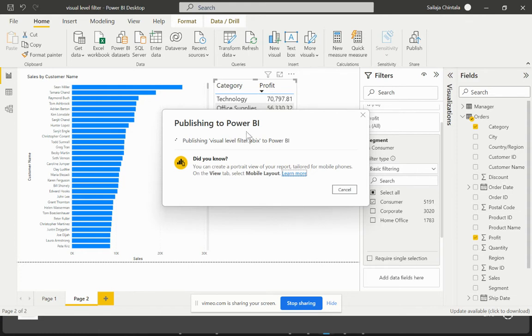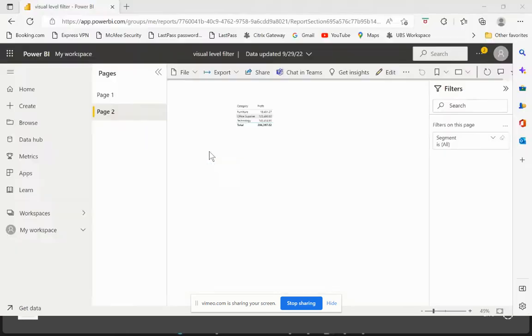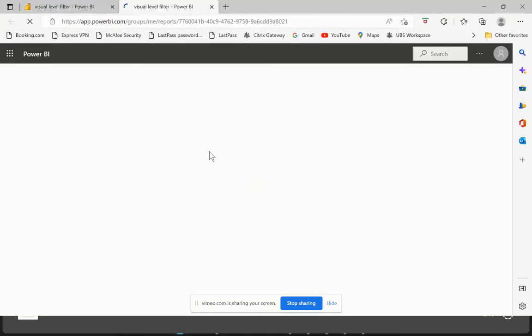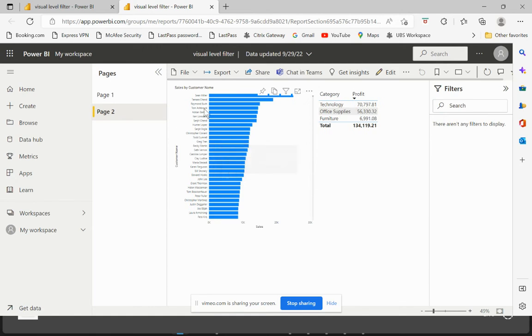Let us wait until this is complete. Okay so now this is complete, so let's access this on Power BI Service. Now if you notice that on the filters pane we do not see any filters that we've just applied there, right?